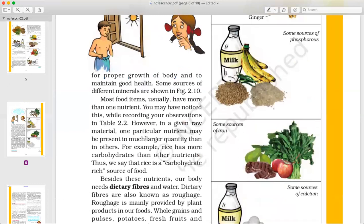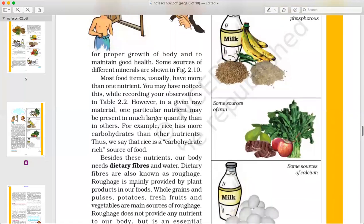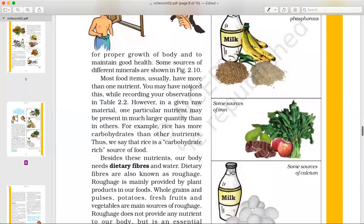For proper growth of your body and to maintain good health — to feel fit and strong — you need all nutrients in the right ratios. Most food items usually have more than one nutrient. For example, rice contains carbohydrates and other nutrients too.